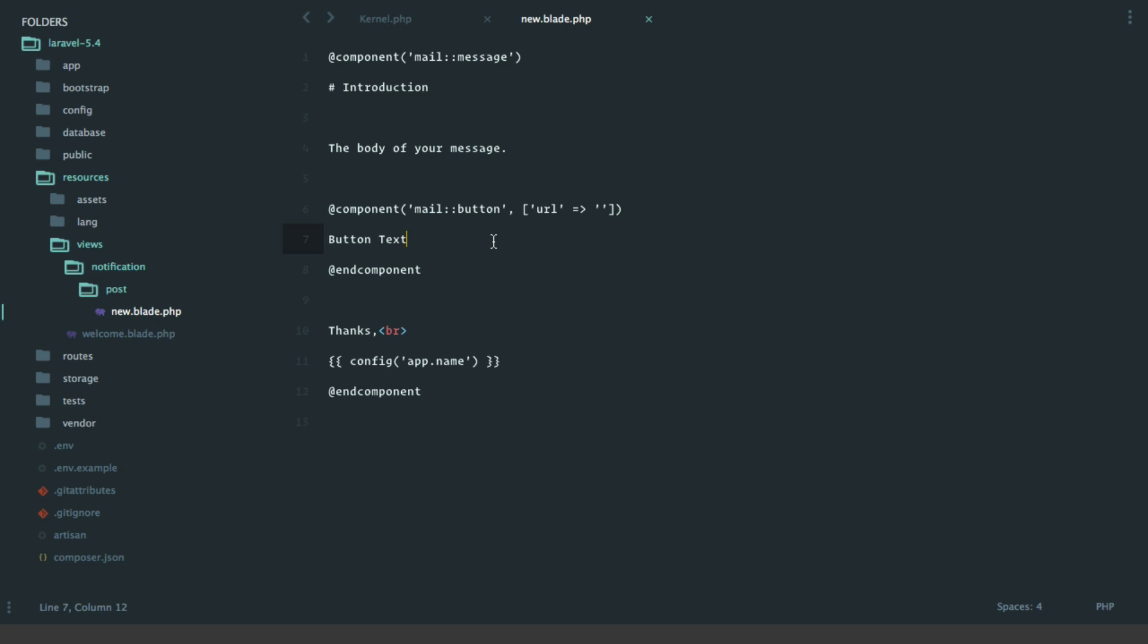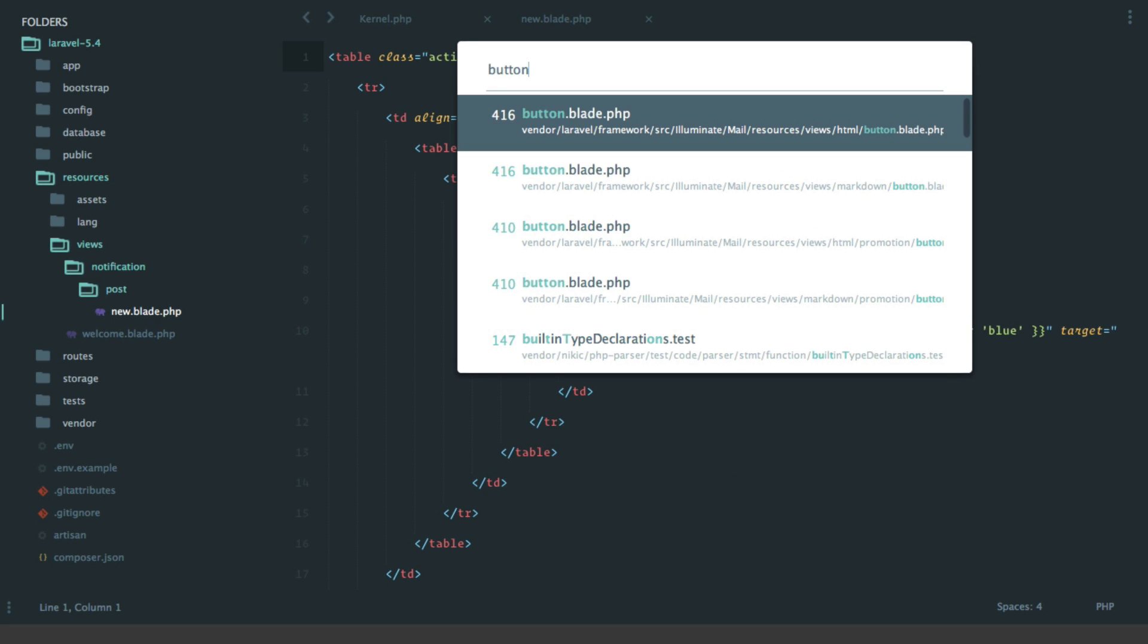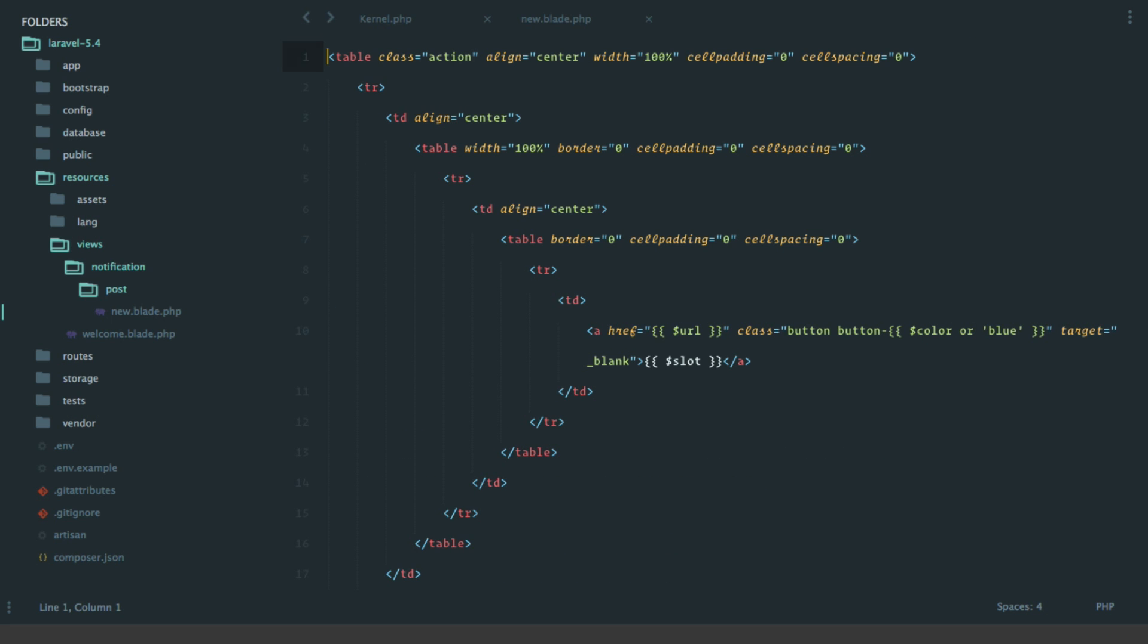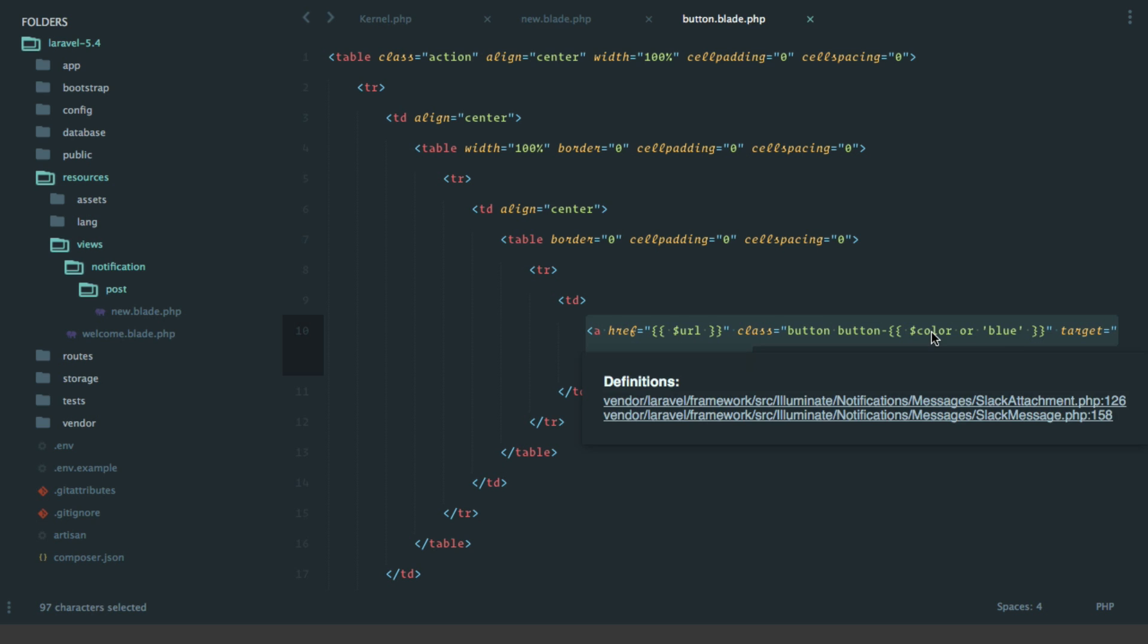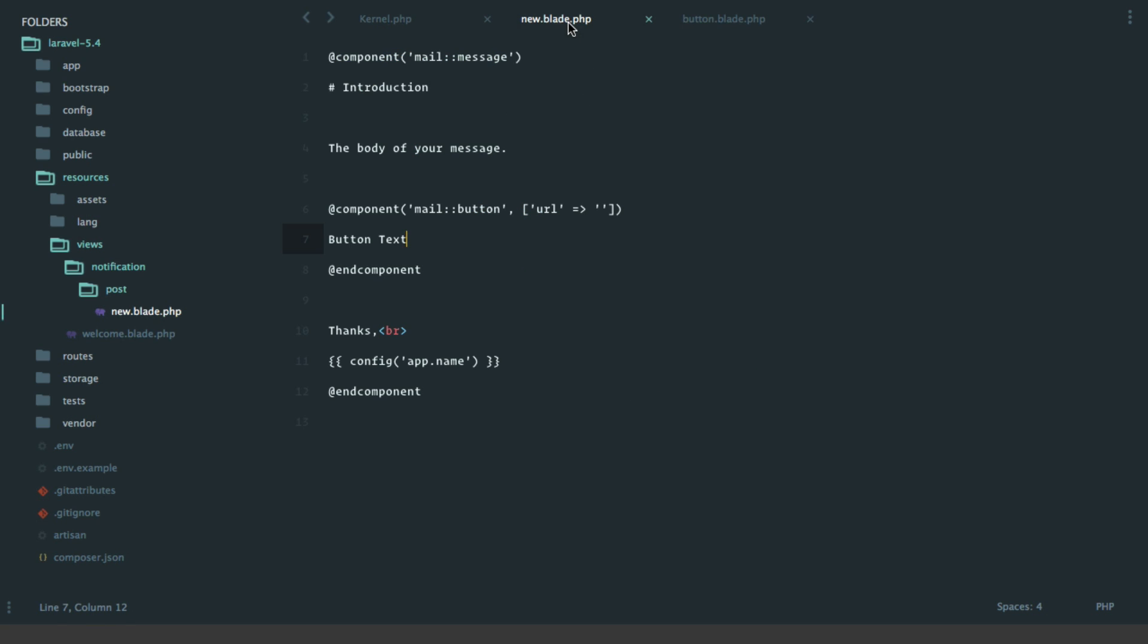Let me open the button file. This is kind of the core template. As you can see here we have the link right here - this actually gets the URL variable, a color variable with a fallback to blue, and then a slot variable.